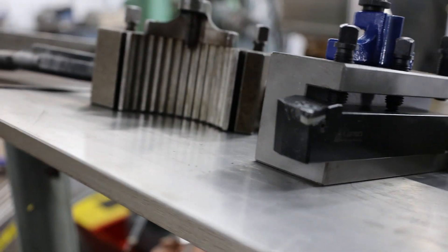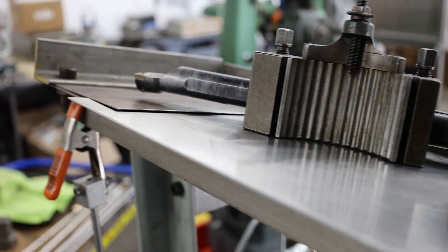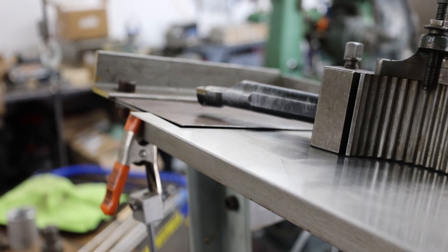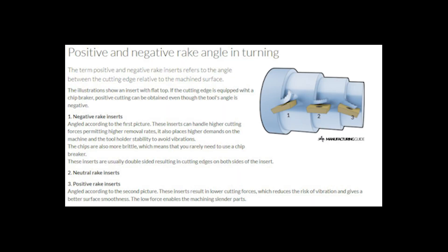Let's go back to our manufacturing guide here - negative rakes are for taking a lot of material off, bigger lathes is where we use them, but we want to get the positive rake insert for the geometry that we're looking for.